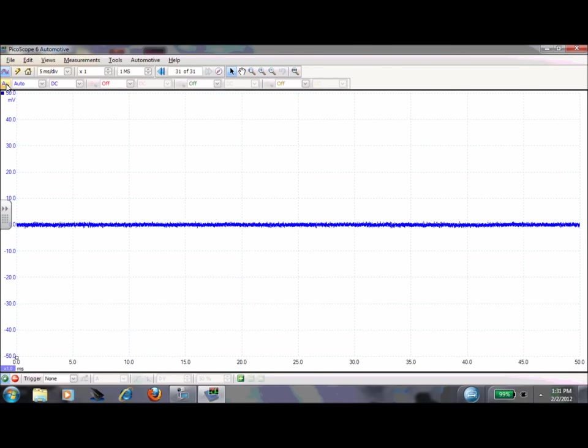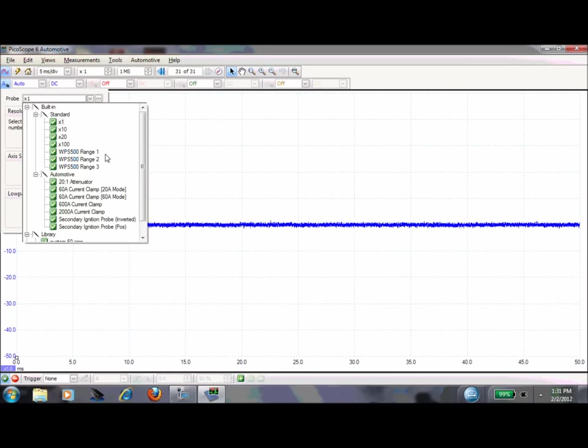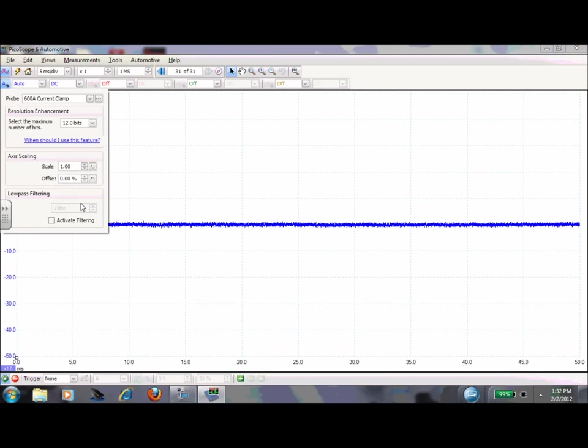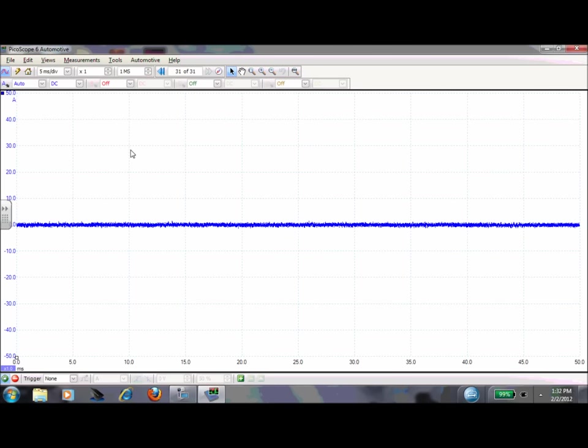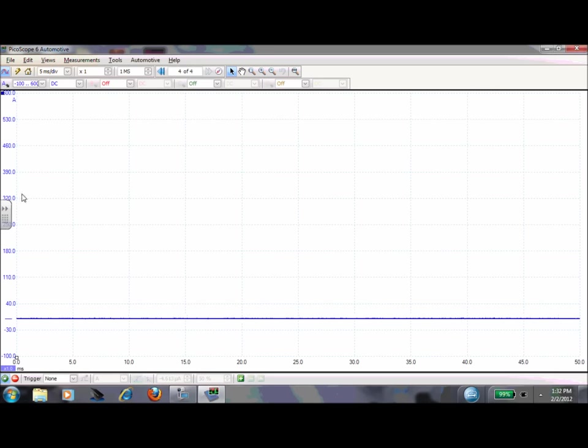Channel A, that's where my amp clamp is set. I'm going to set this to my 600 amp current clamp. And this is a nice feature because the scales will be set up for me. I don't have to do any math or conversions. So zero to 600 amp is the screen. Actually it goes minus 100 to 600 amp. So any negative amperage I'll see it.